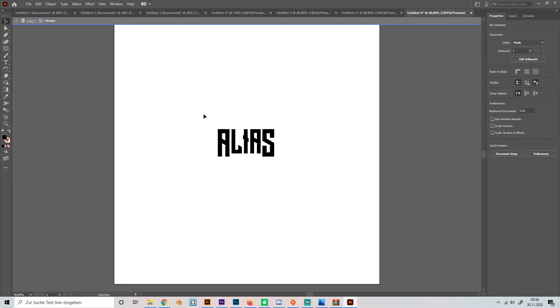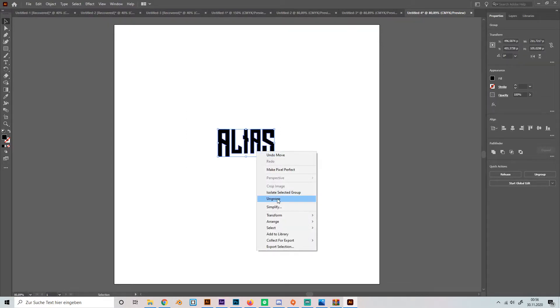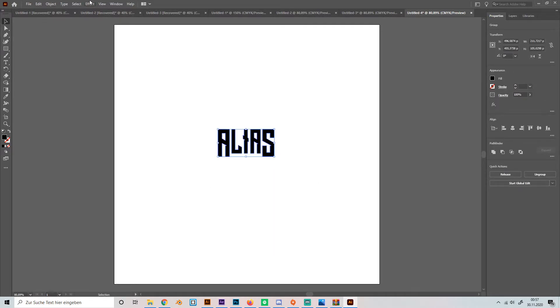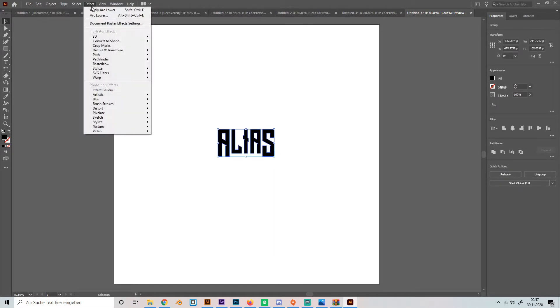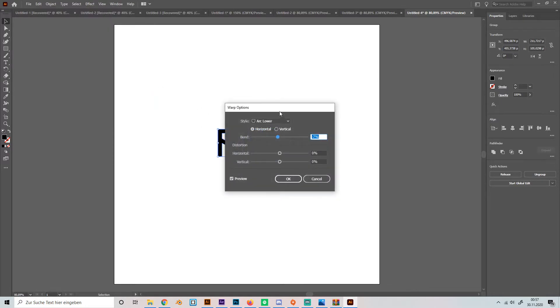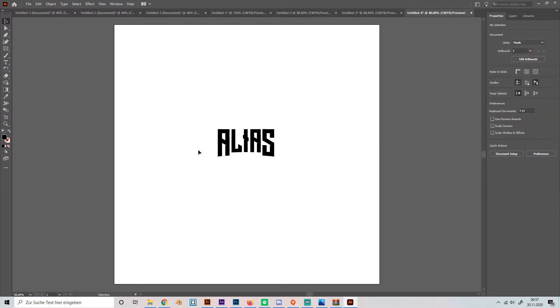Then we can select them all, group them or they are already grouped, surprise. And then we can go to effect and go to warp, arc lower, like this, or just use like yeah, minus 7% should look good. So it got like this curve on the bottom.